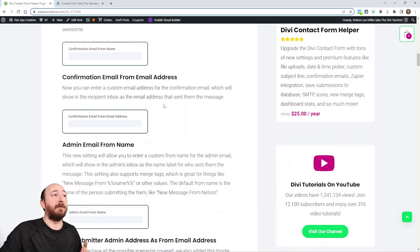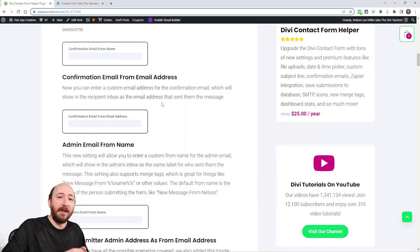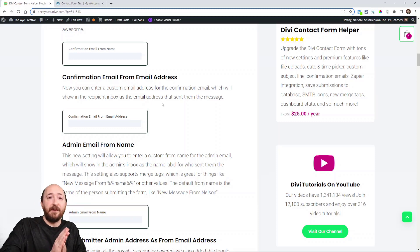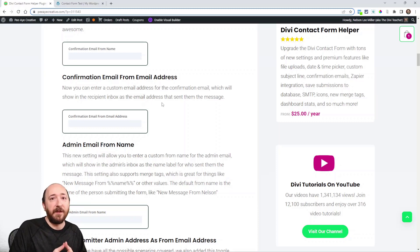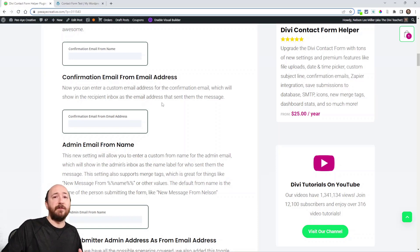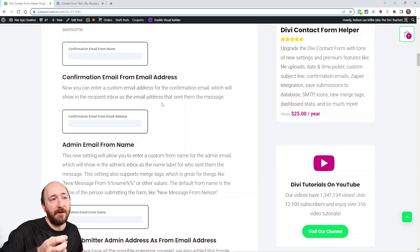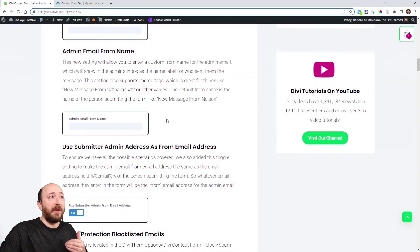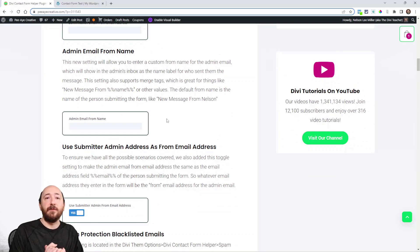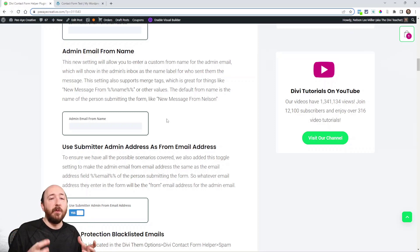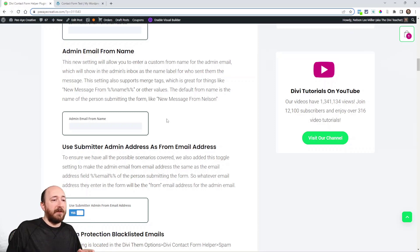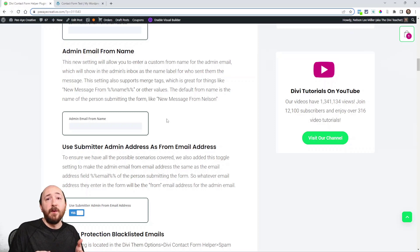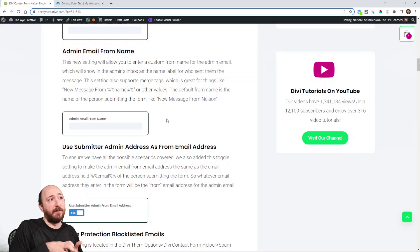Also, the confirmation email from email address. Meaning instead of getting it from Nelson at PA Creative.com, I could put in whatever address I want. You can put in whatever you want for the person to receive it as the from email address and name. The same thing with the admin. We added this also for the from name. So for the admin email, it's like a notification, right? Someone filled out a form on your site, you want to know about it. It can say 'new message from' and that's in the subject.